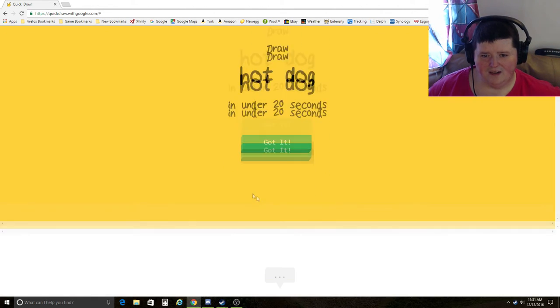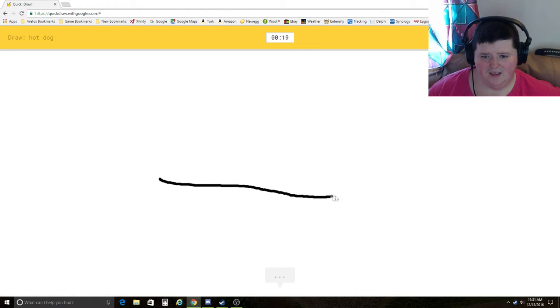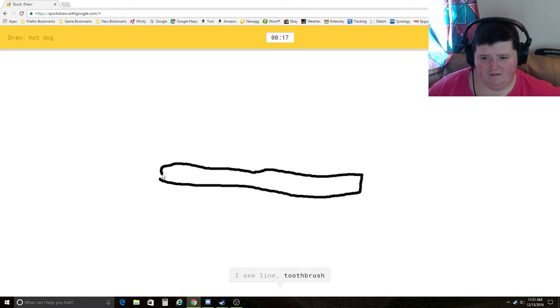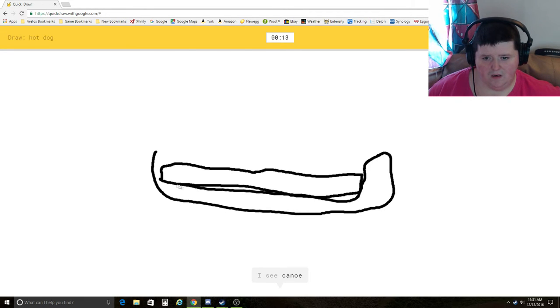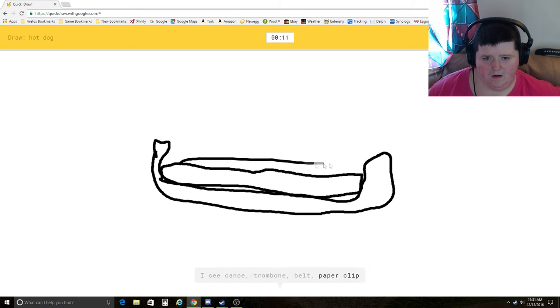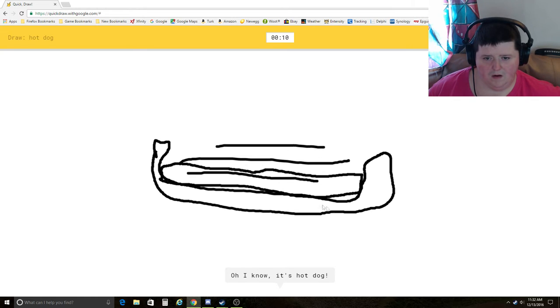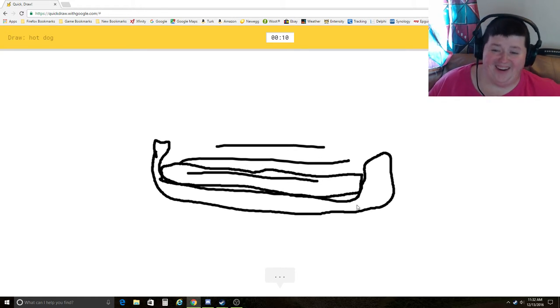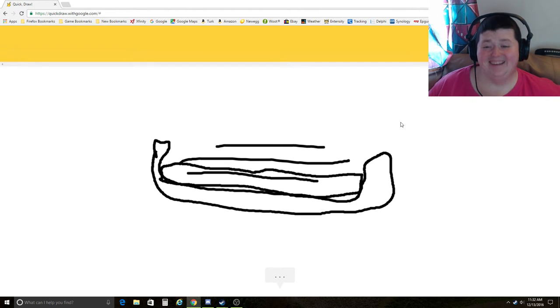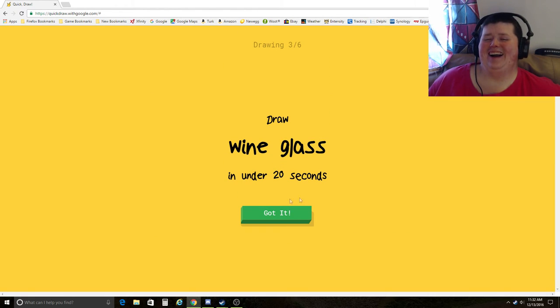Hot dog. I see line, toothbrush, knife, keyboard, canoe, trombone, belt, paper clip. Oh, I know. It's hot dog. Ha! She kicked hot dog out of that!